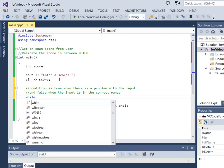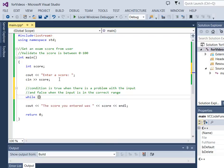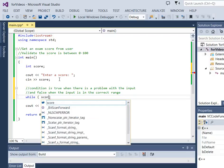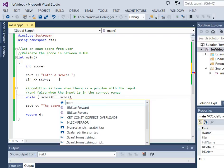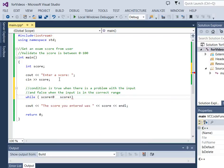So while, now how do we write a condition that identifies there's a problem? Well we want score to be between 0 and 100. So there's a problem when score is less than 0. There's also a problem when score is greater than 100.